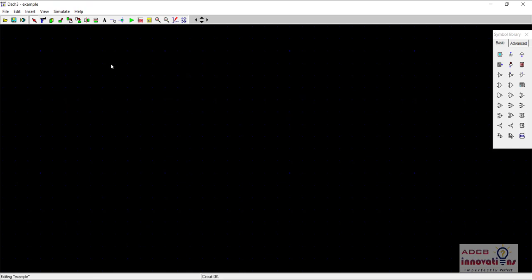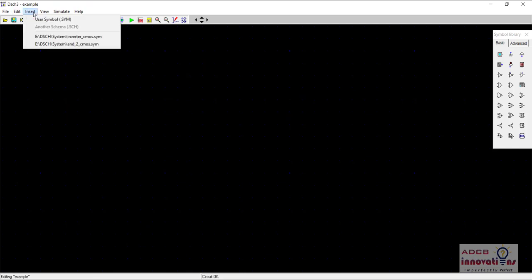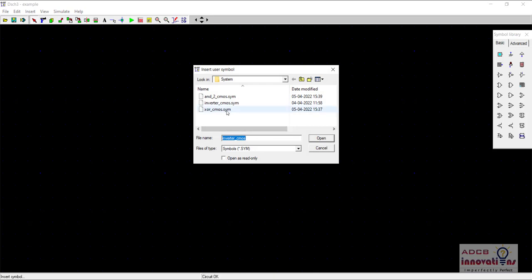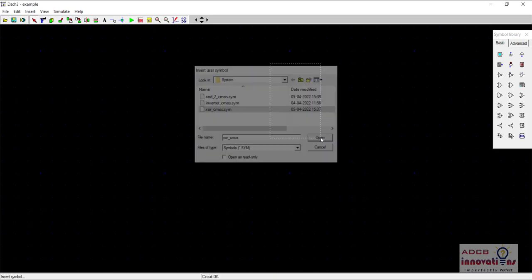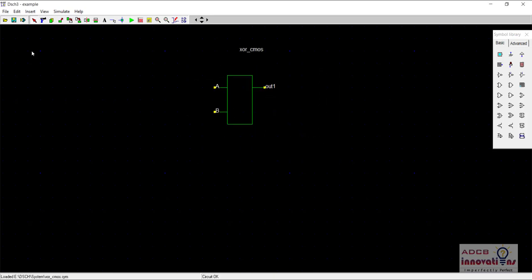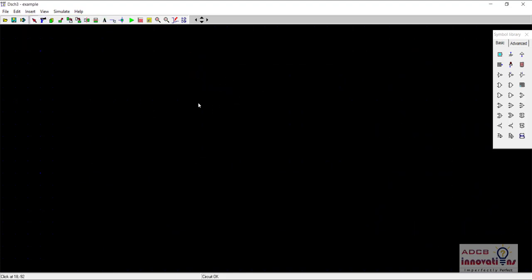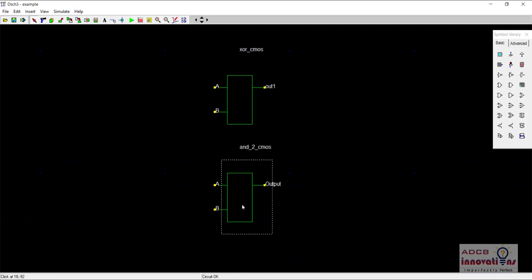Now I will go to create a new file and insert the symbols. Go to Insert > User Symbol and click on XOR. This is our symbol for XOR. Again, Insert > User Symbol, that is AND. Now instead of making the whole circuit from scratch, you can see how things have become easier for us to use our symbols created from previous circuits in making this half adder.